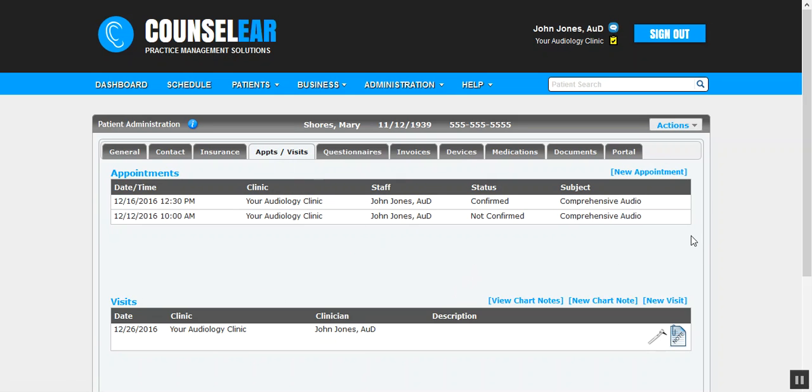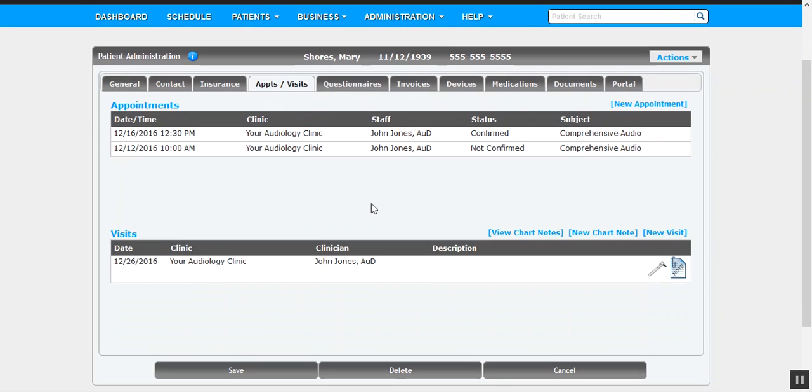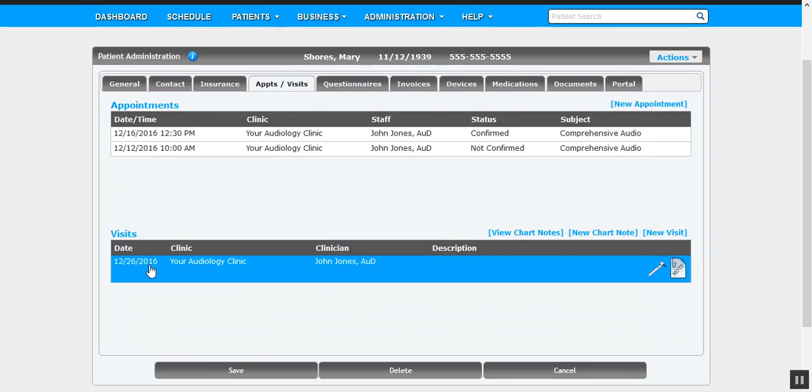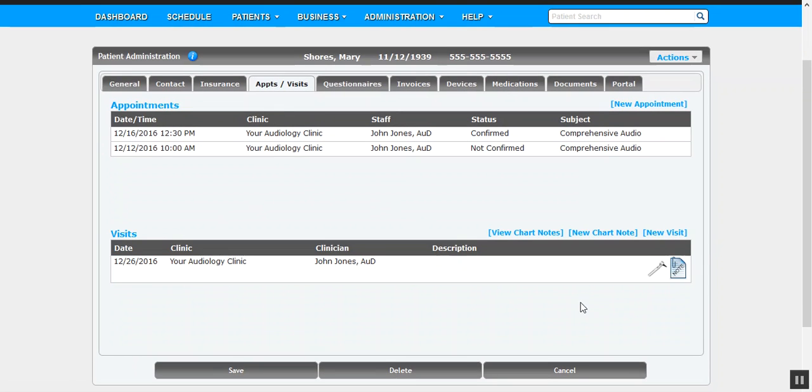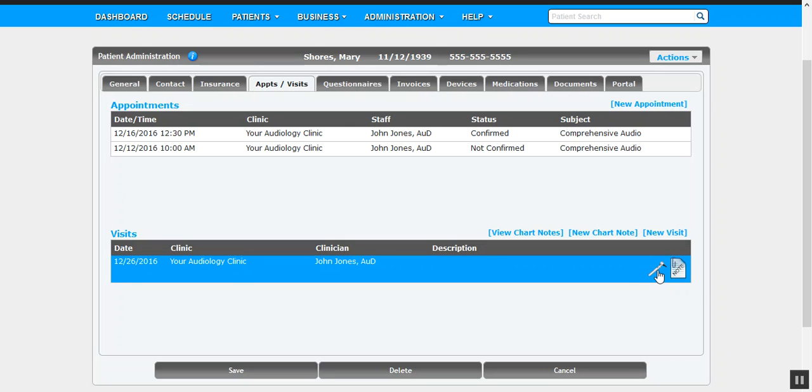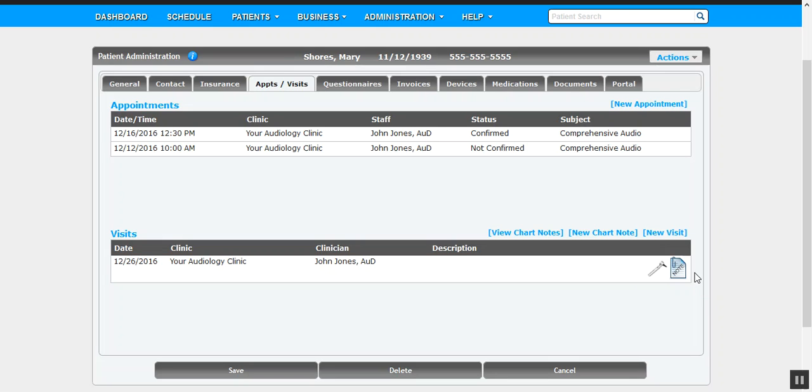All right, so as you can see here, we have one visit in place from the 26th. You can see just by referencing the icons to the right that there is audiometric data in place. There's test results there, and there's also a chart note in place, so those icons will tell you what occurred, or what I should say, what's been added for that visit.